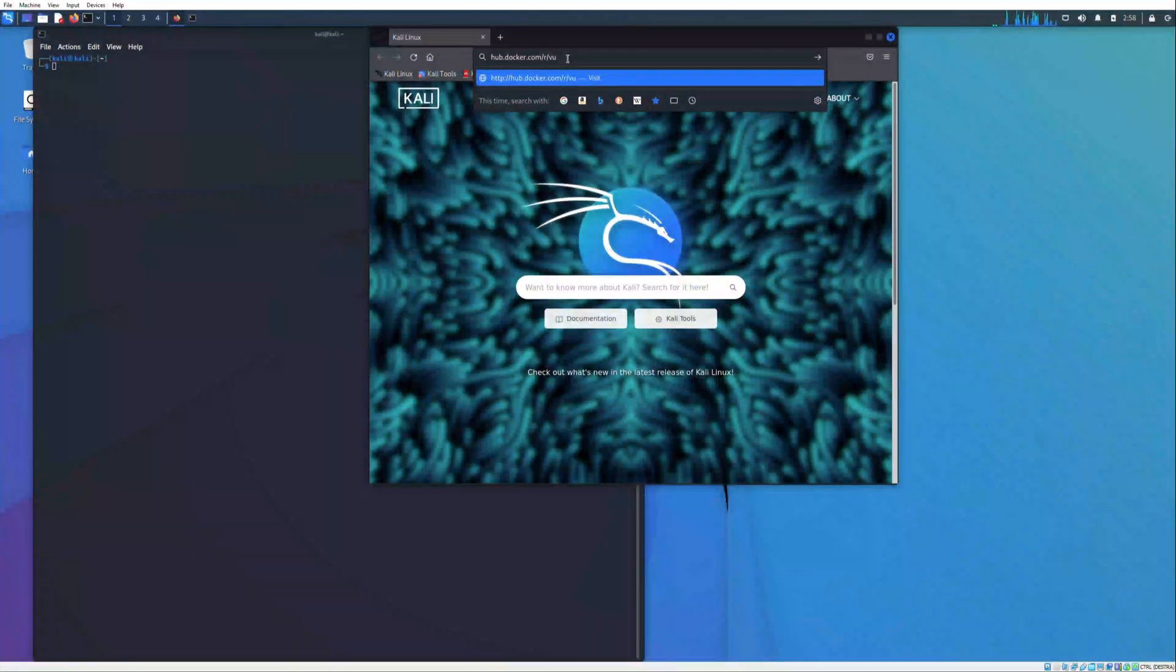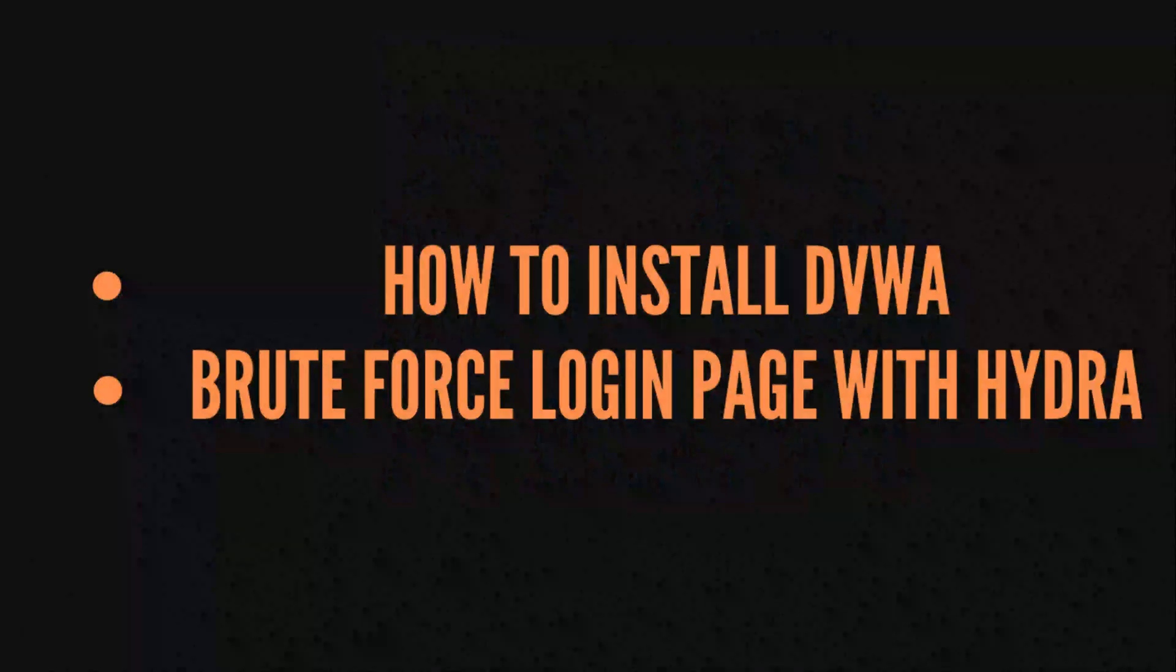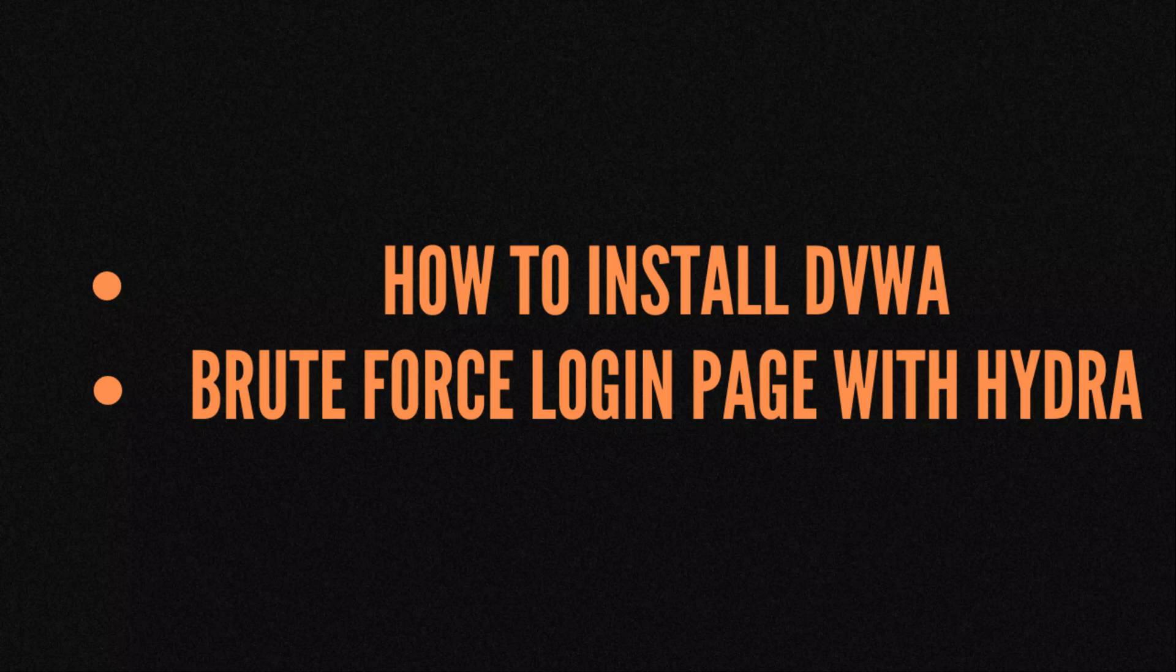Hi everyone, welcome back to the channel and thank you for the likes and subscribes. Keep it on, thanks. In this video we are going through how to install DVWA and a small part I will focus on brute force login page with Hydra.